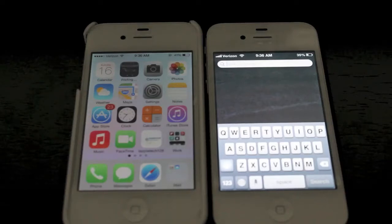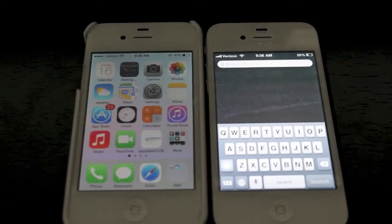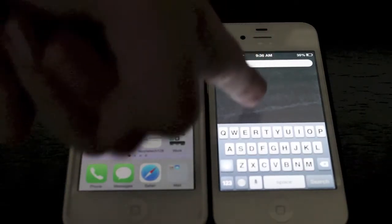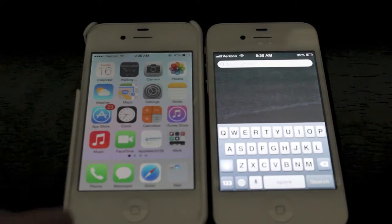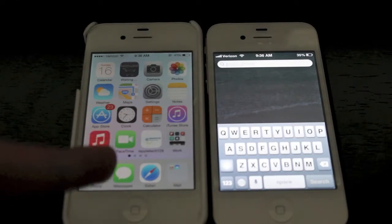Hey everybody, Mark here with iPodtech128videos and today I'm going to show you how to access Spotlight Search on iOS 7. Let's get started.